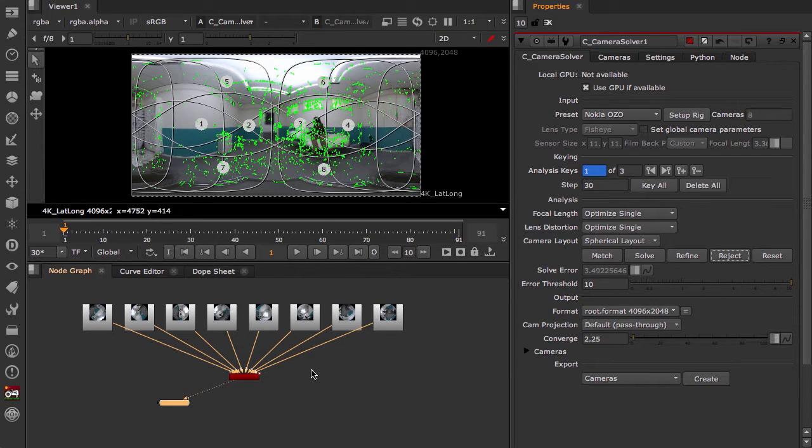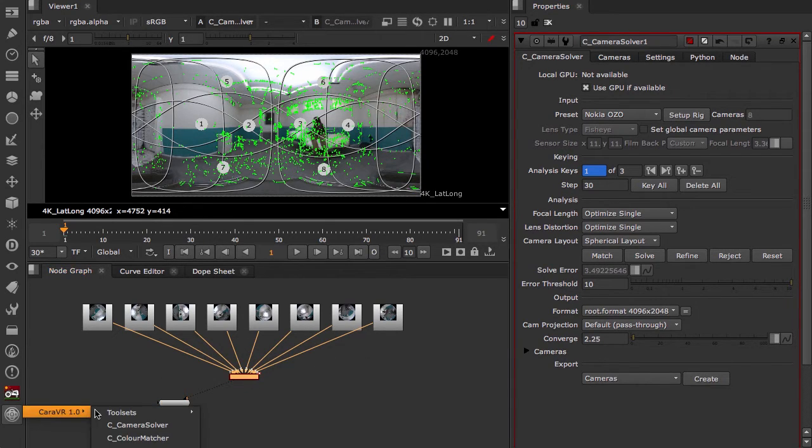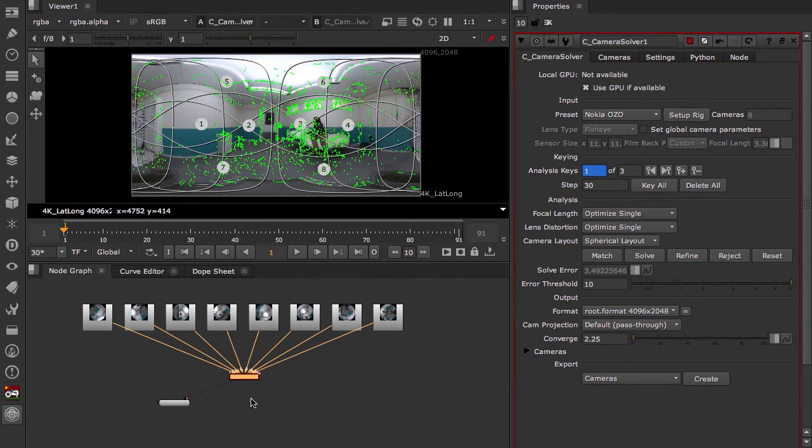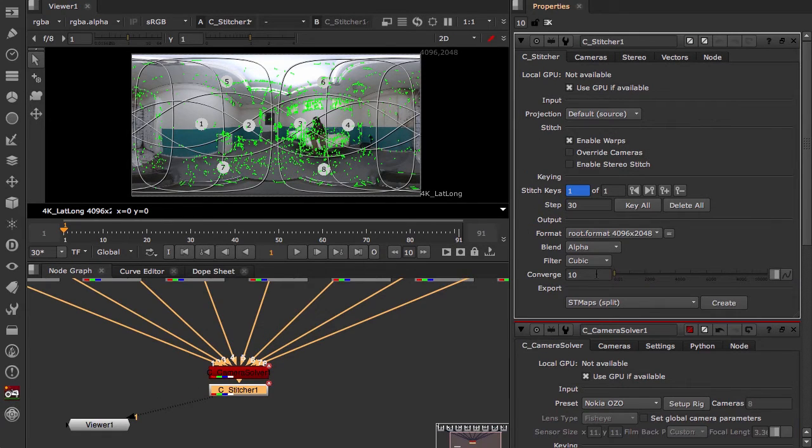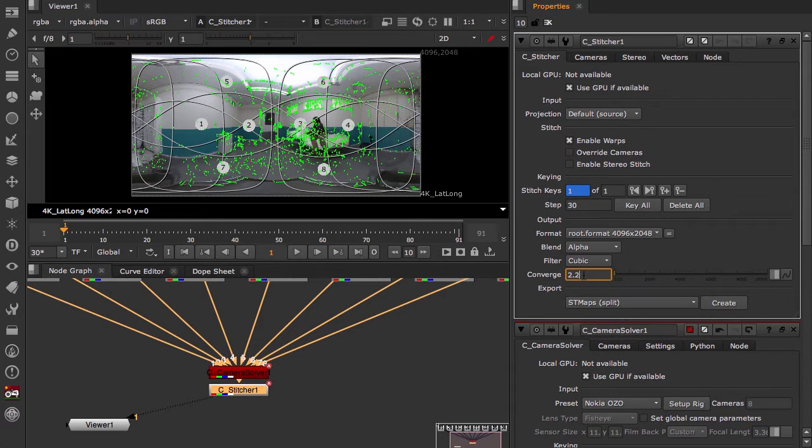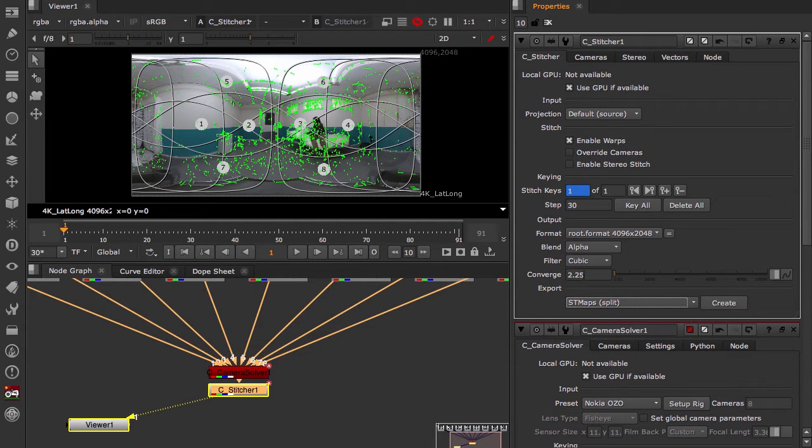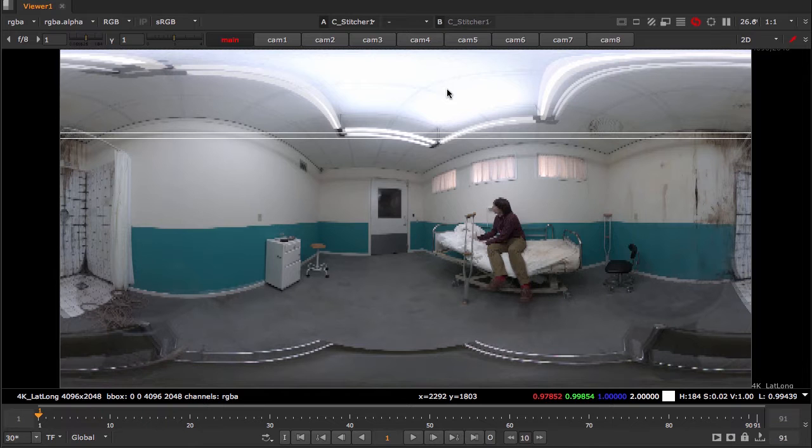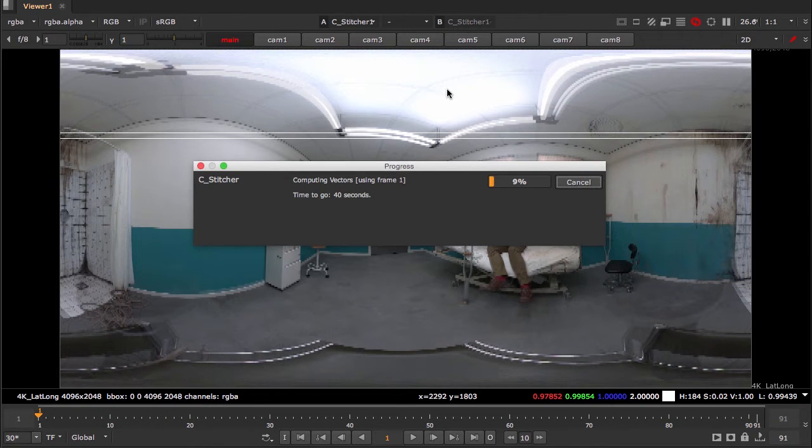Now let's add a Cara VR C stitcher. We also want this convergence to be the same value, 2.25. Let's take a look at how that looks.